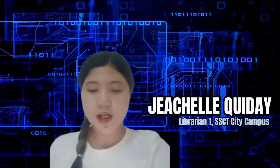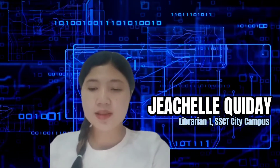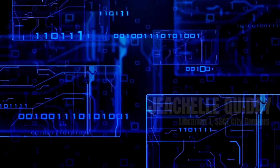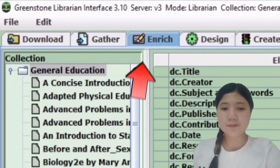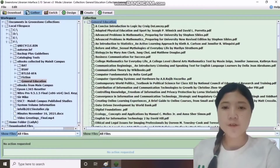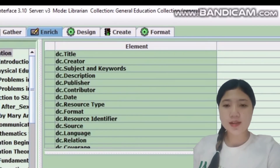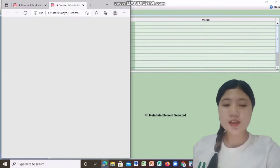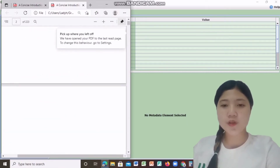Let us create metadata for our digital collection. To build a collection, we must first click the Enrich tab, then fill out all the applied elements such as the title, creator, subject, and so on. After this, we will edit the PDF link to have a uniform collection.